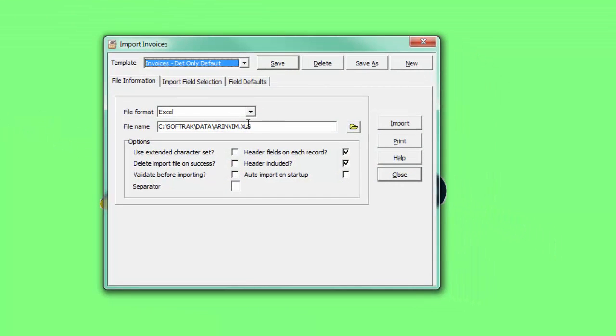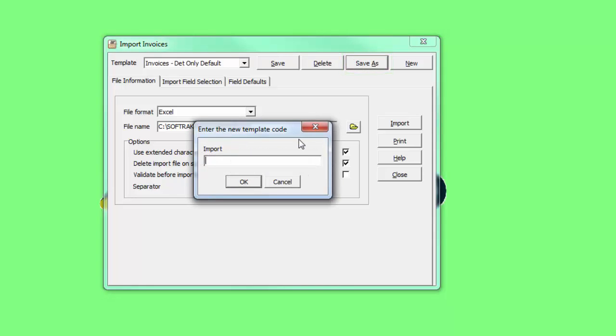Either create a new template from scratch by clicking the New button, or copy a default or other template with the Save As button. Give the template a unique name.